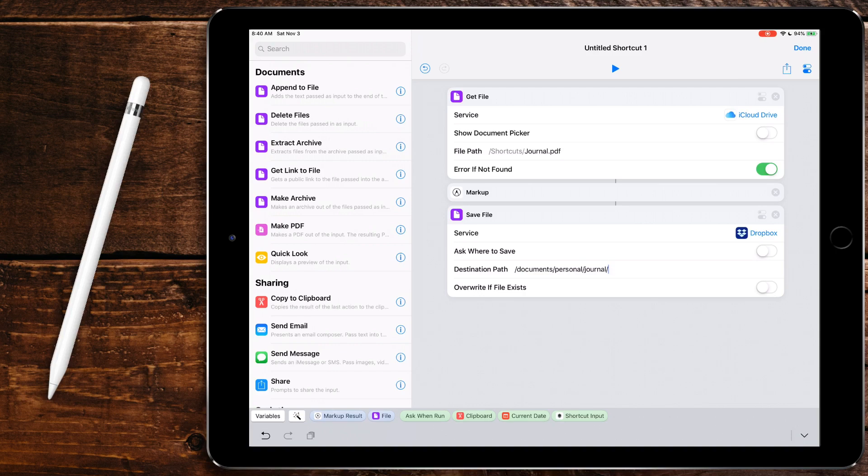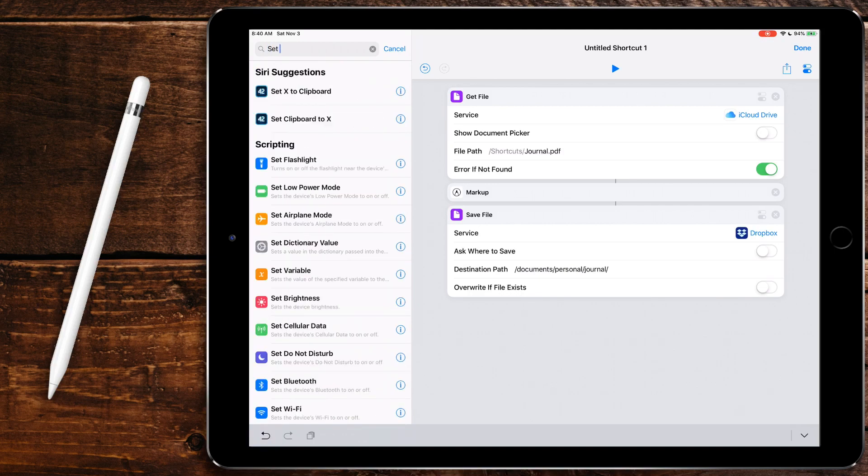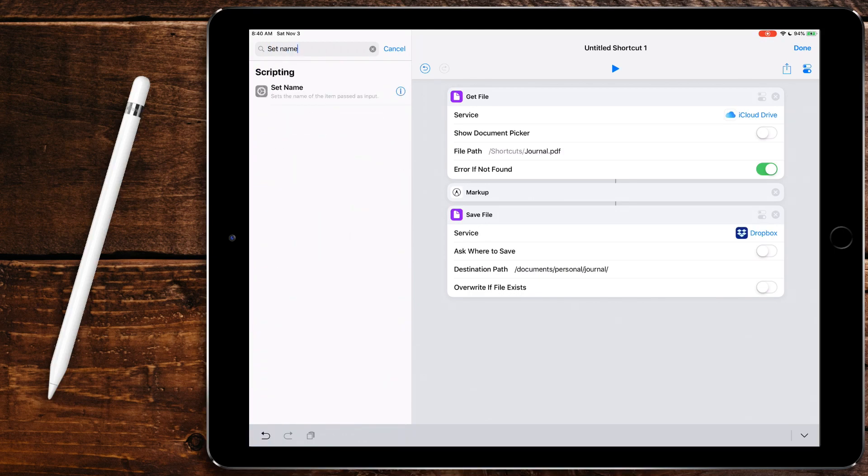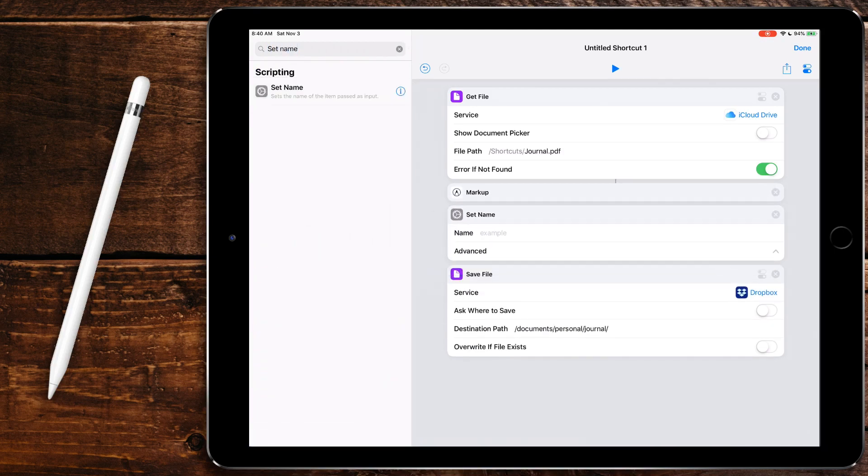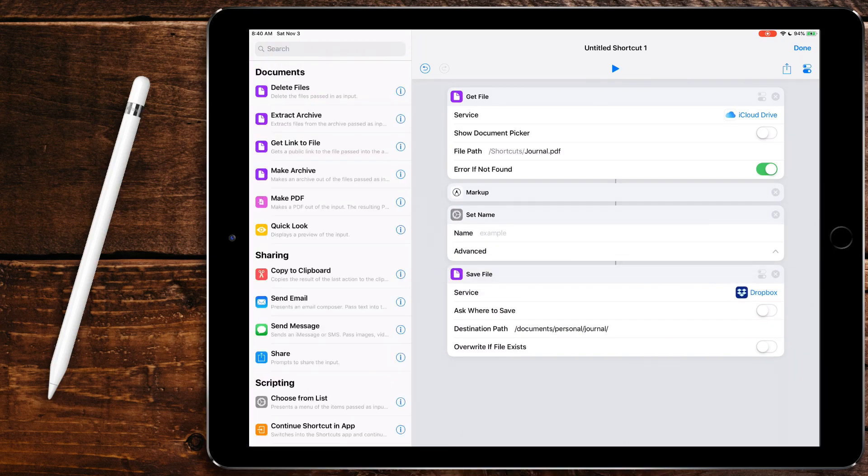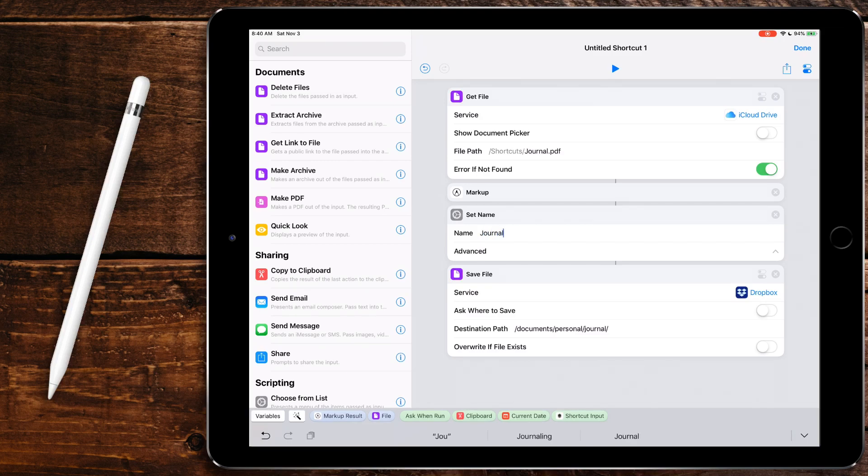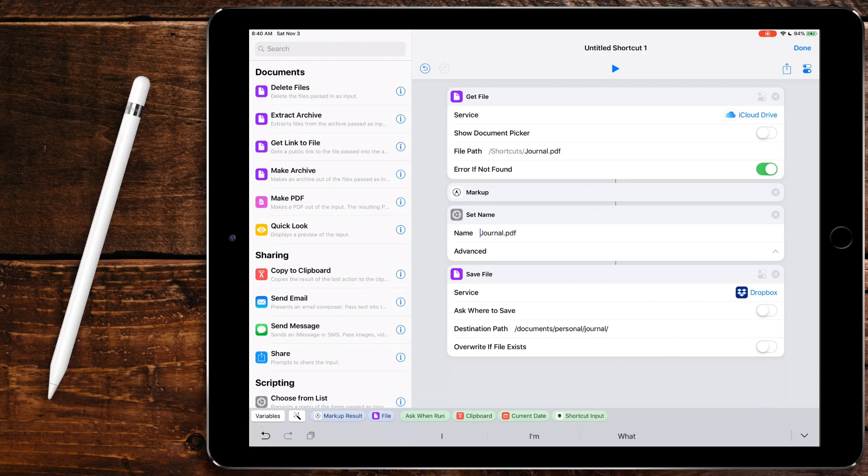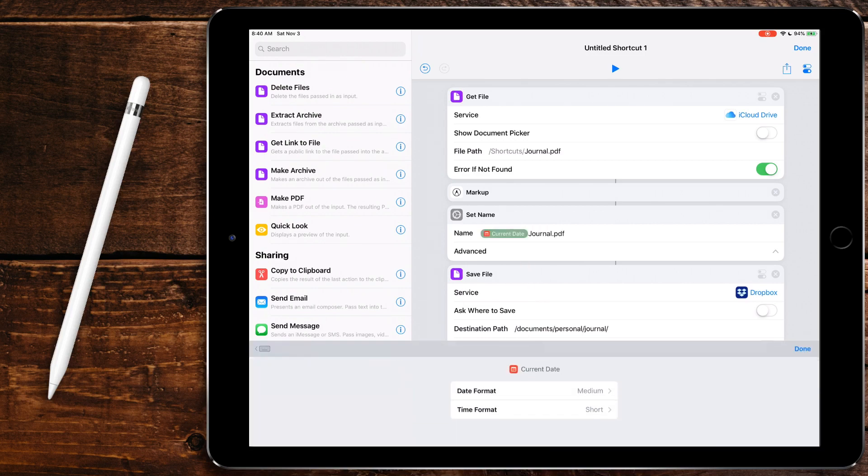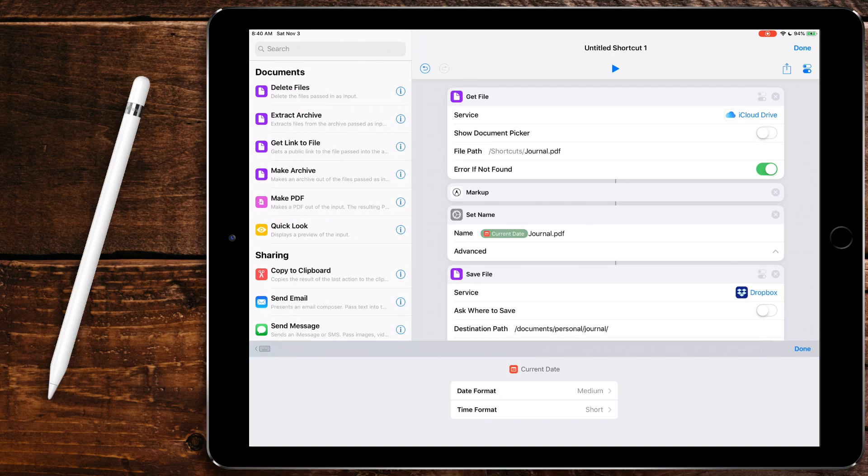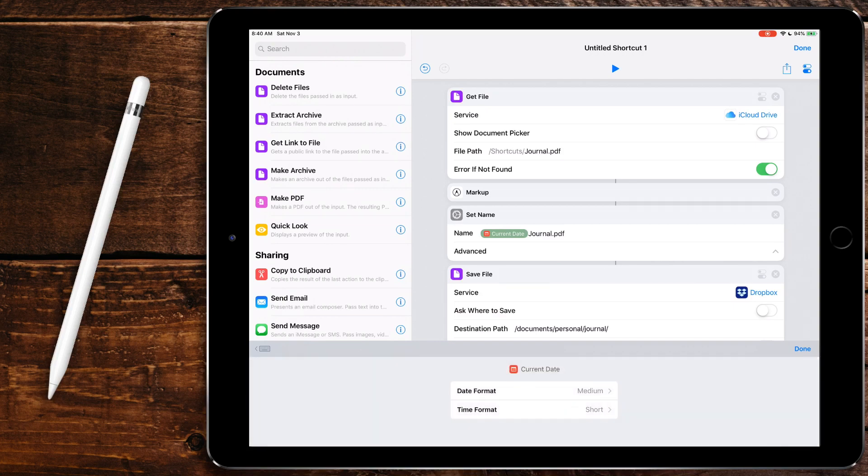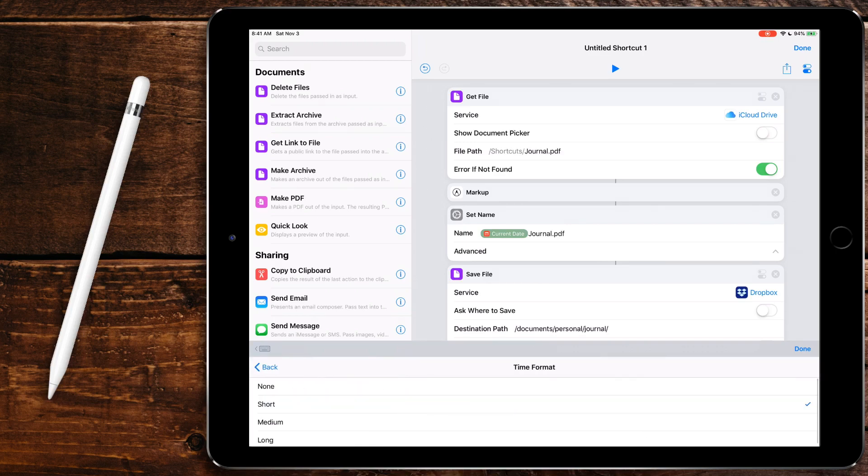But we need to have it save a name. So we're going to set name. I'm going to call it journal.pdf. But if we do this, it would overwrite our previous ones every single time. Down here at the very bottom, we're going to use this variable called get date. And what this will do is it'll get the current date. It gives us the date format and the time format. We're going to leave the date format as medium because that'll show the day and the month and the year. But we're going to set the time format to none because we don't really care about the time. We're only going to write in this probably once a day.